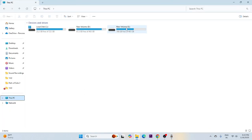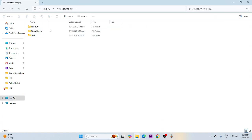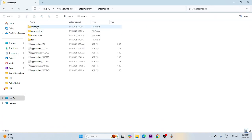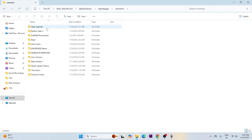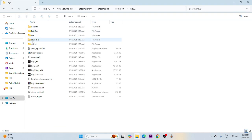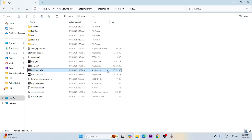Navigate to This PC, open Local Disk E, then go to Steam Library, SteamApps, Common, and find the DayZ folder. Inside the folder, locate the application executable (.exe file) and launch the game directly from there.